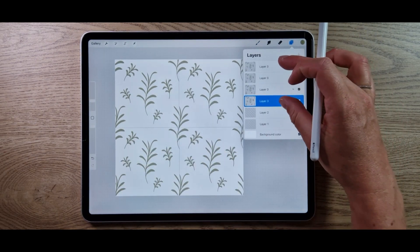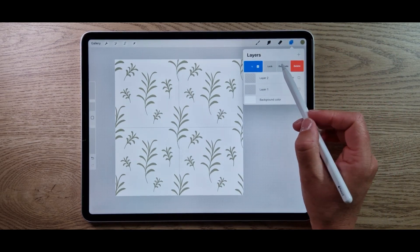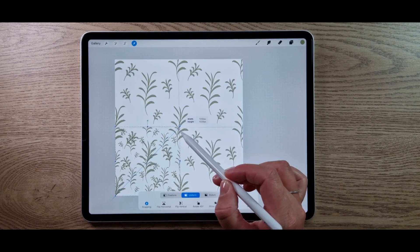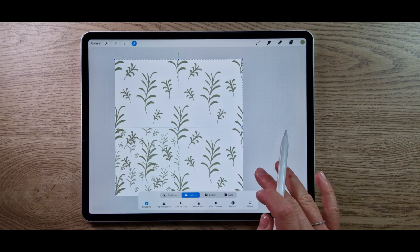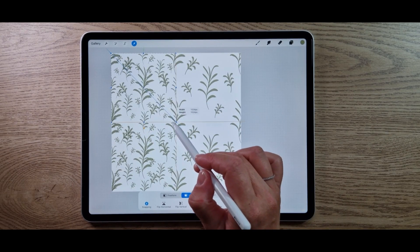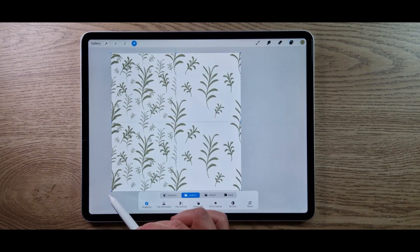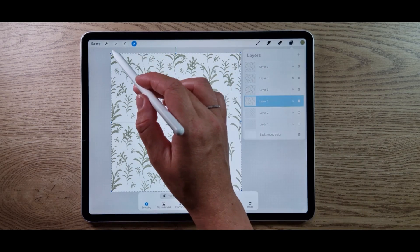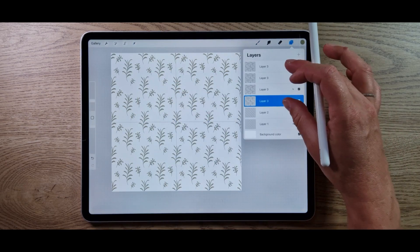Pinch those all together and then do that process one more time: duplicate, move down to the left; duplicate the original, up into the top left; duplicate again into the top right; and that original layer will drop into the bottom right box. Pinch those together again.